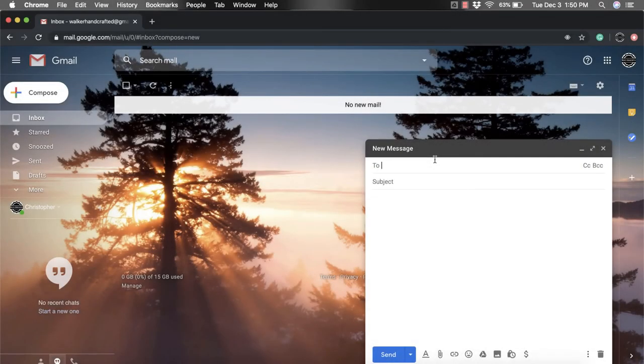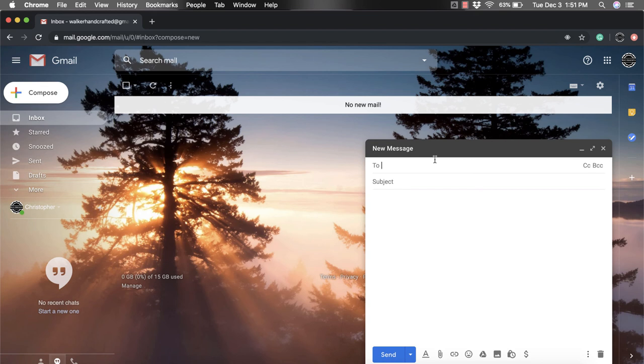Hi everyone, my name is Christopher Walker. And today we're going to be talking about how to delete a draft within your Gmail account.